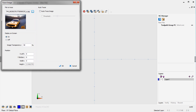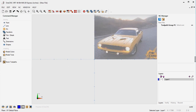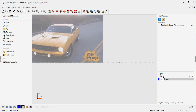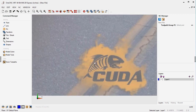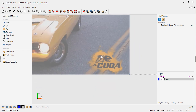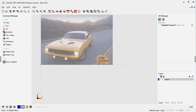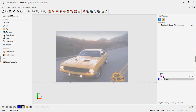Now there are two ways to use this. You could leave the auto trace off and set display on screen to yes and click OK. That's going to put the image on the screen and then you can manually trace it if you want to. That's okay, but there's a better and faster way.